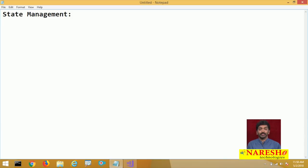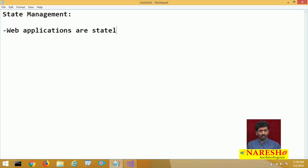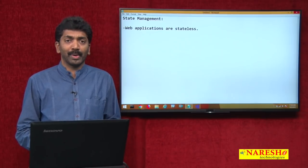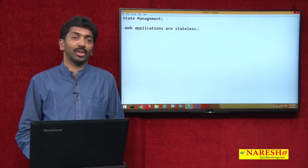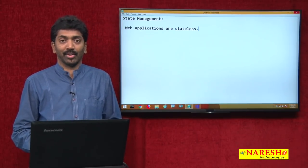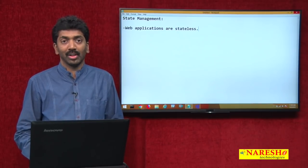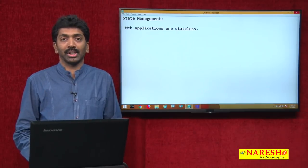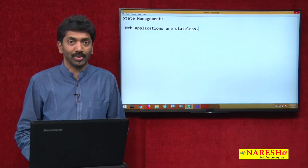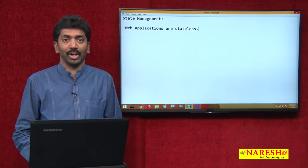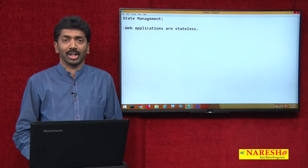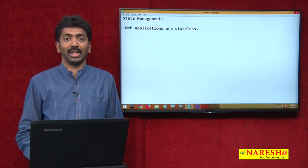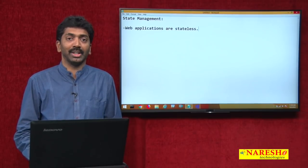What is state management? Web applications are stateless. What does that mean? Once we go to post back a page to the server, the server will gather all the information present on the page, process the page, and once processed, the output is rendered and sent to the browser. Immediately after that, the server will destroy all the information about that page — the controls, the values, whatever data is associated with the page, everything will be destroyed on the server.